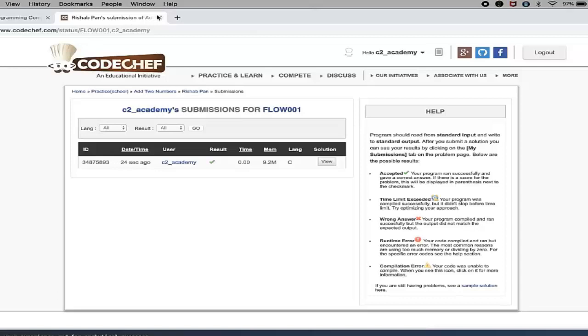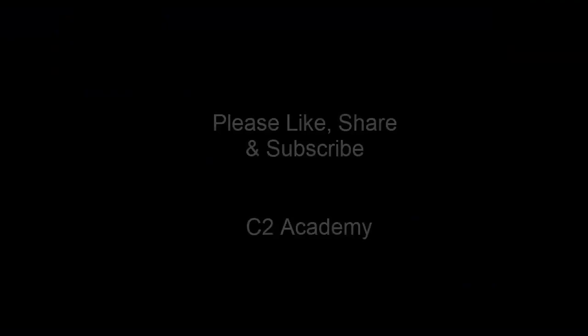So in future videos we will be solving a lot of problems from CodeChef, so it's better that you create an account in CodeChef and continue with the tutorial series. So that's it for today. I hope you liked the video. If you have liked the video, then do hit the like button and tell me in the comment section. And also subscribe to my channel if you haven't done already.